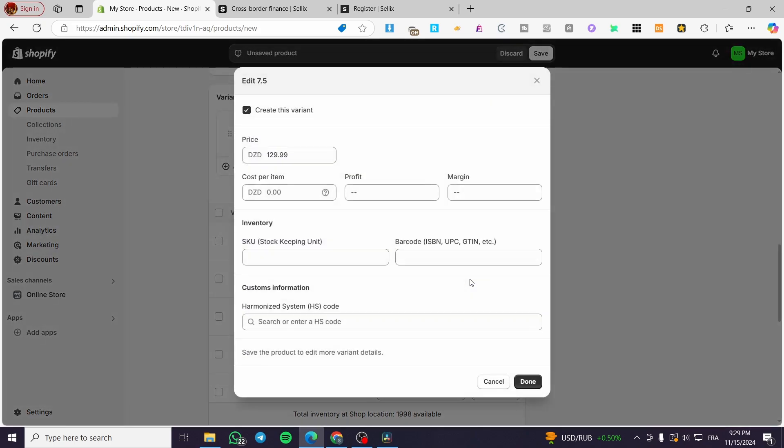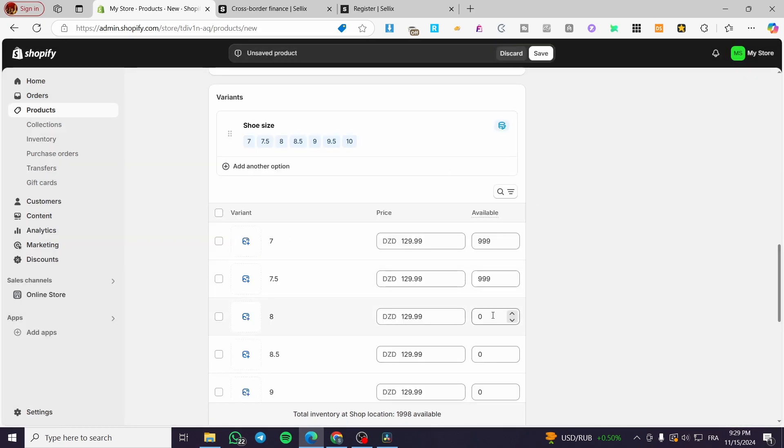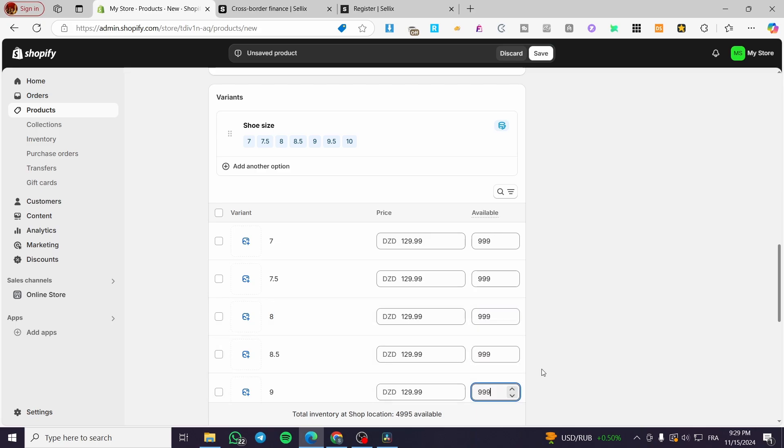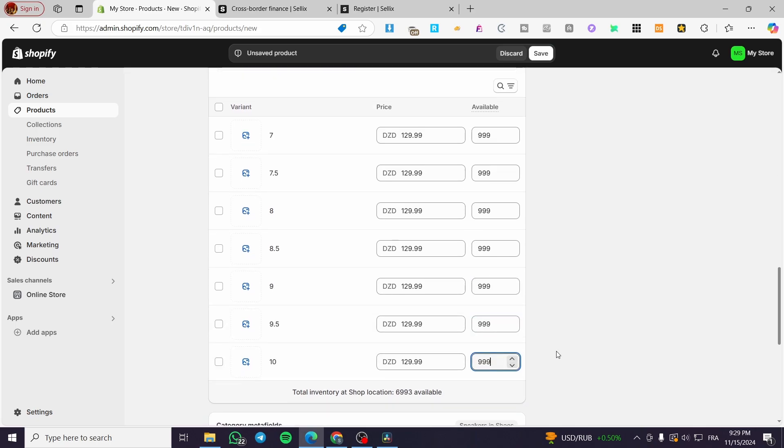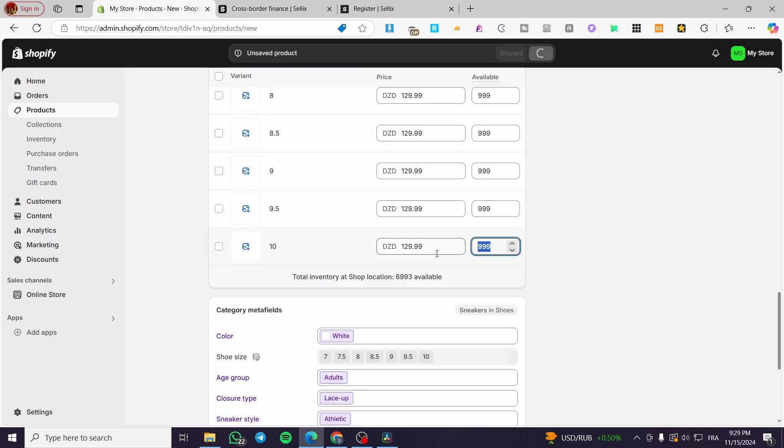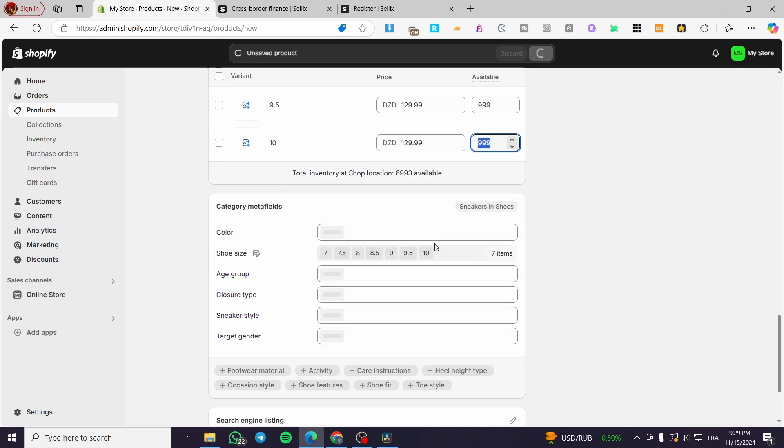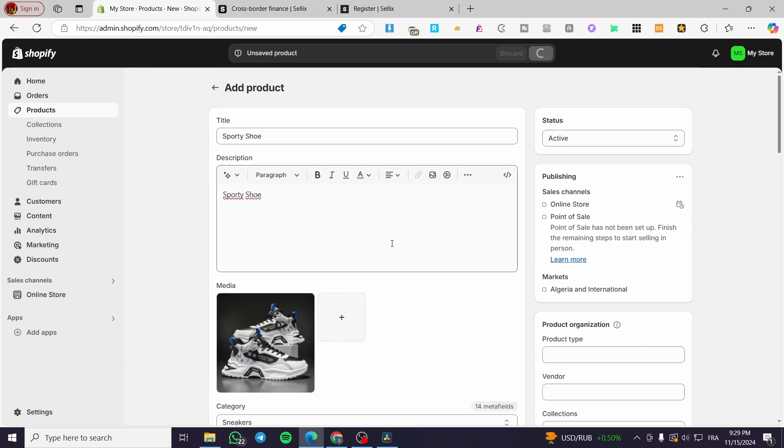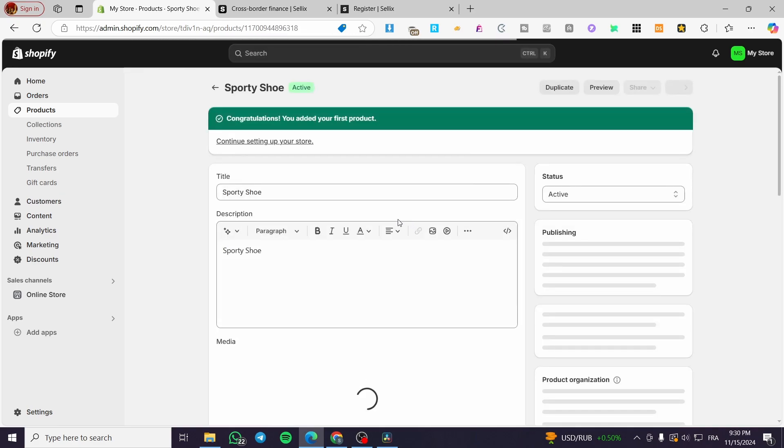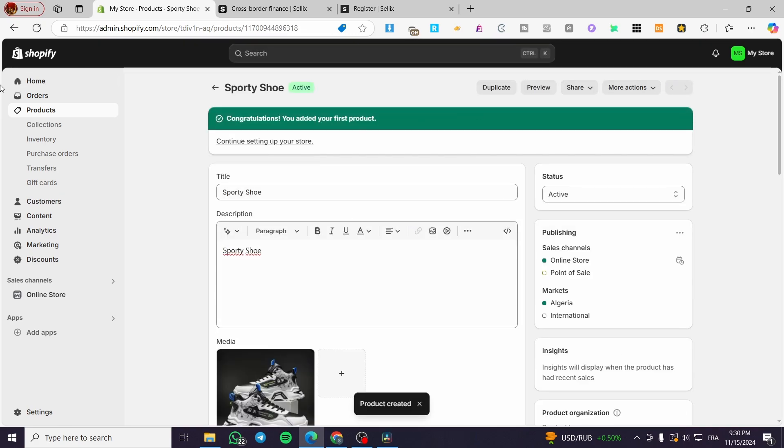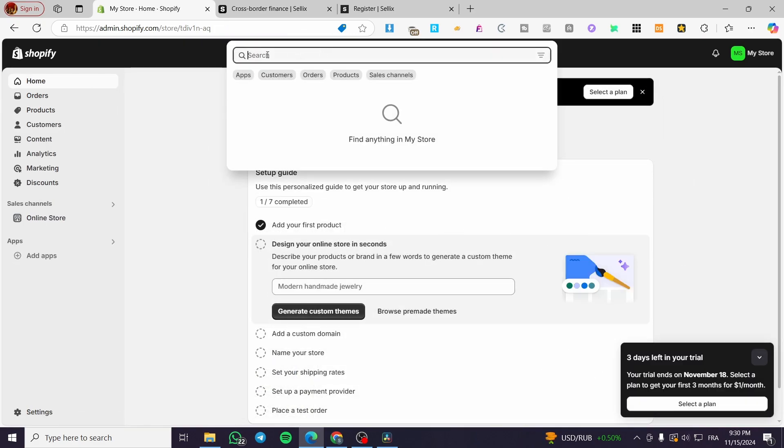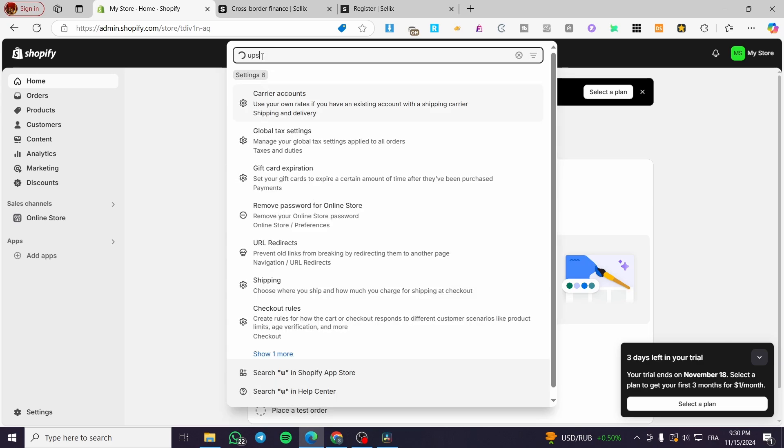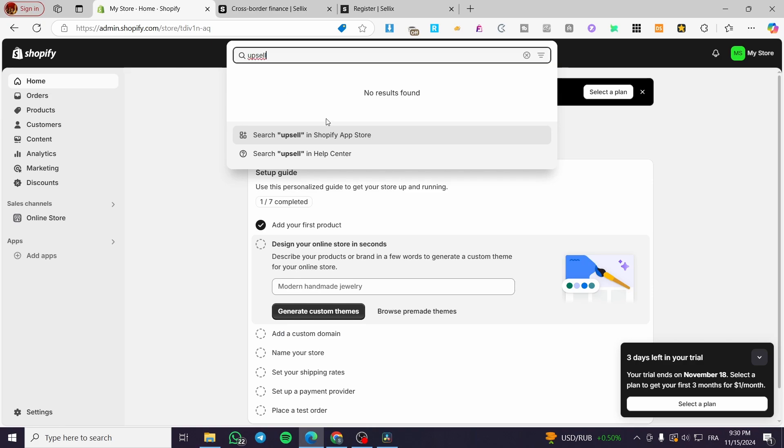So I'm going to copy and paste here 999 right there. Copy, paste it here, paste it there for all of the variants. So I'm going to click on save here. I have added everything. As you can see, now we have added successfully our product. We are going to click on home. Then you are going to click on the search bar at the top. So we are going to type in upsell. I'm going to search for the keyword on the Shopify app store, and we are going to see a variety of apps.